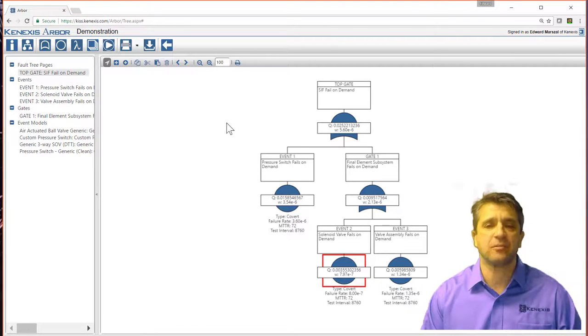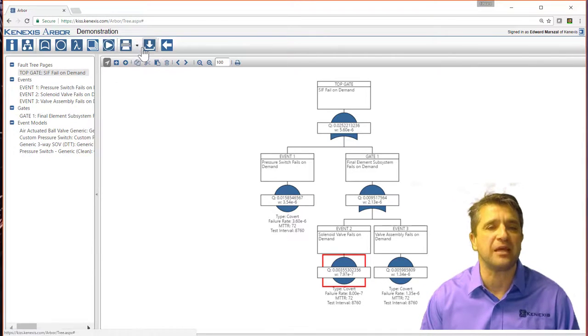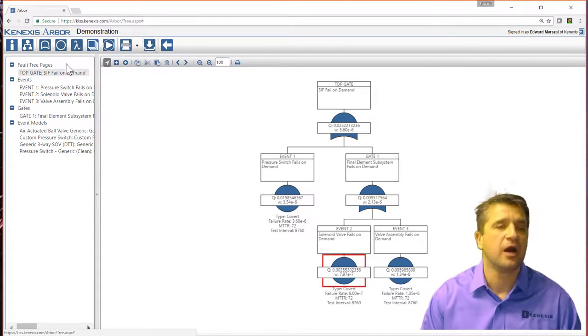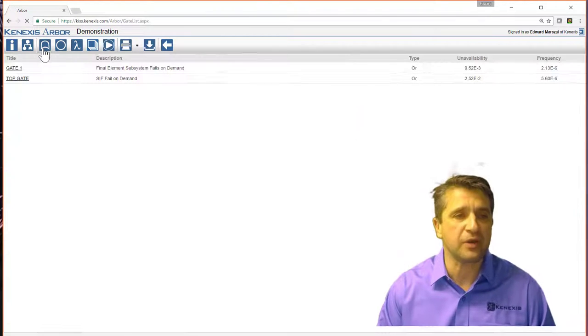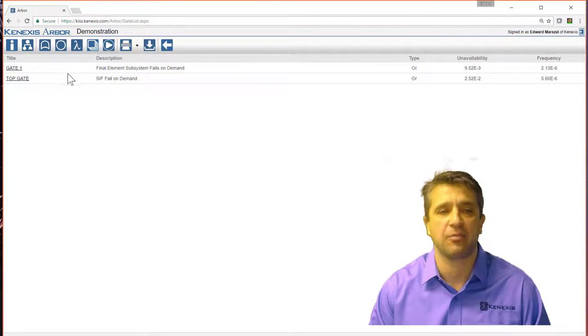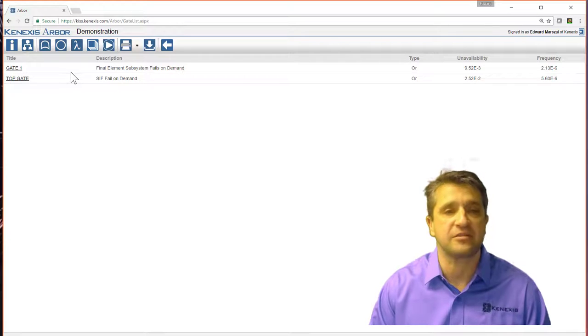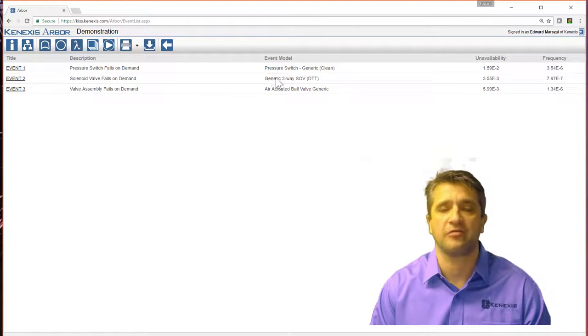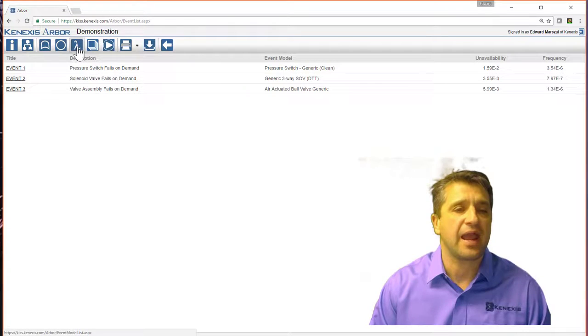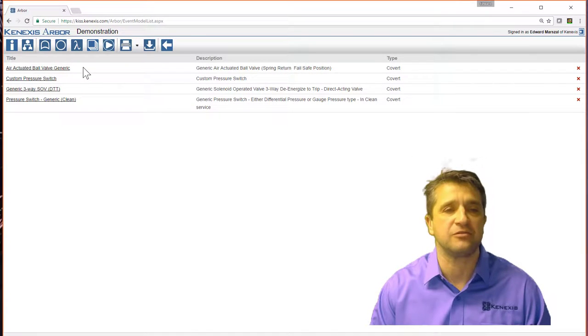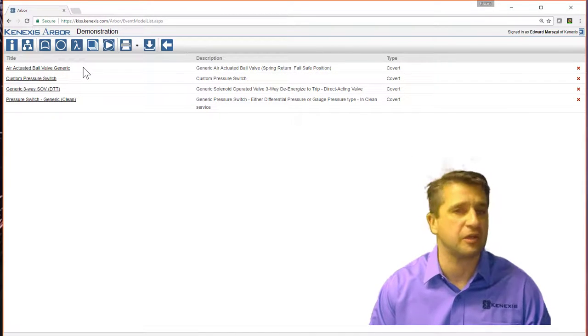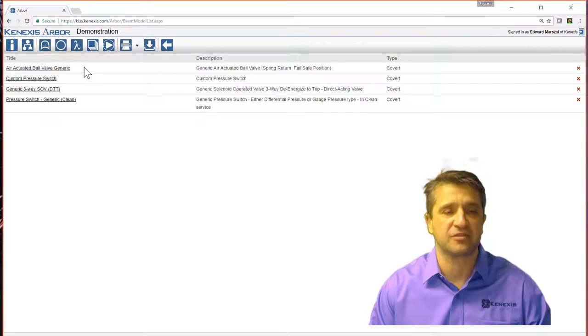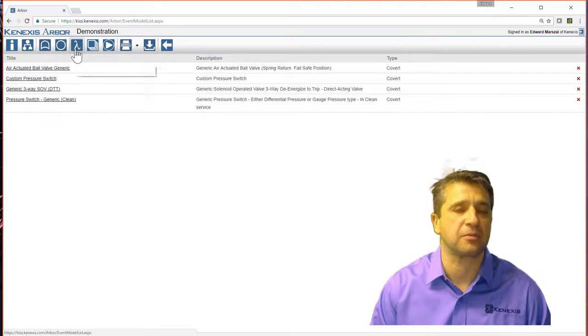Some other details that you may be interested in for project work. You can get a table and look at all the gates individually. You can get a table and look at all of the events individually. And another table that gives you all of the models that you've created for events for quantification purposes.